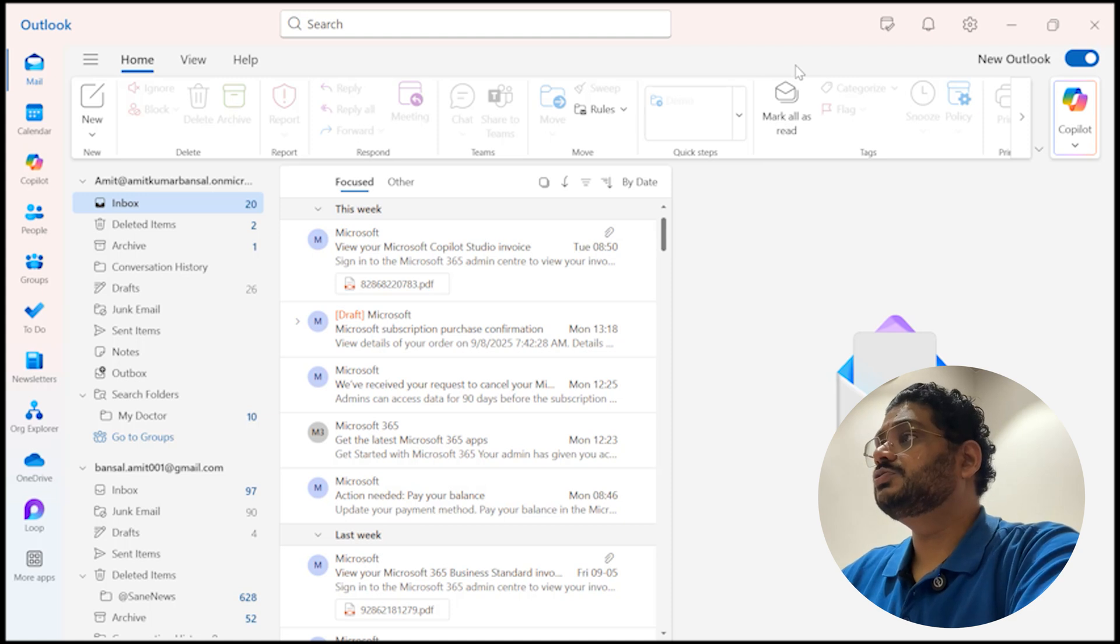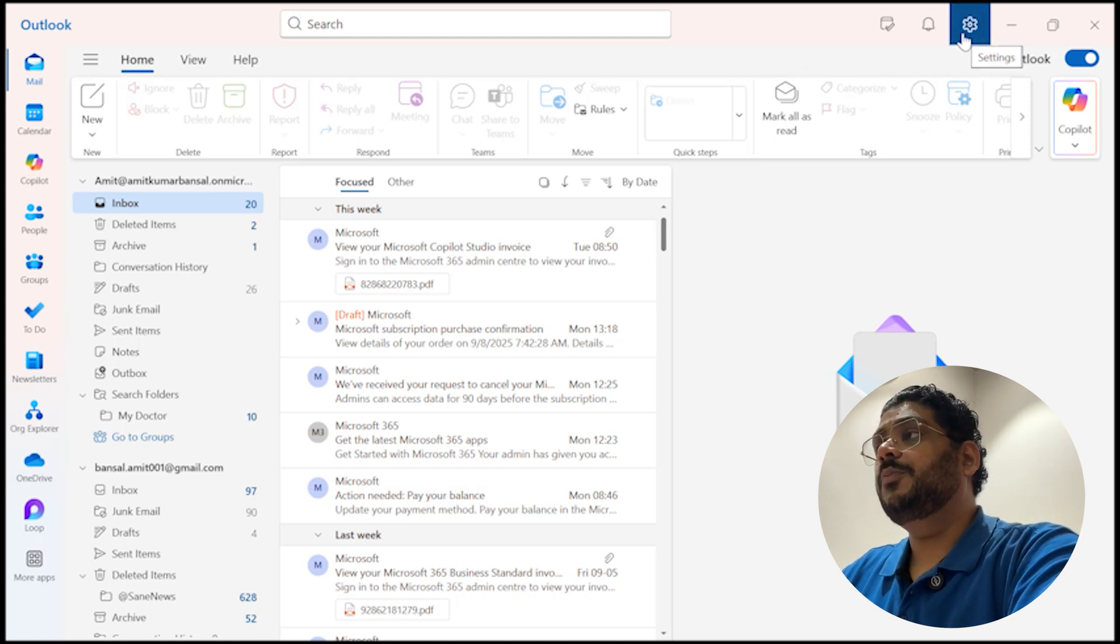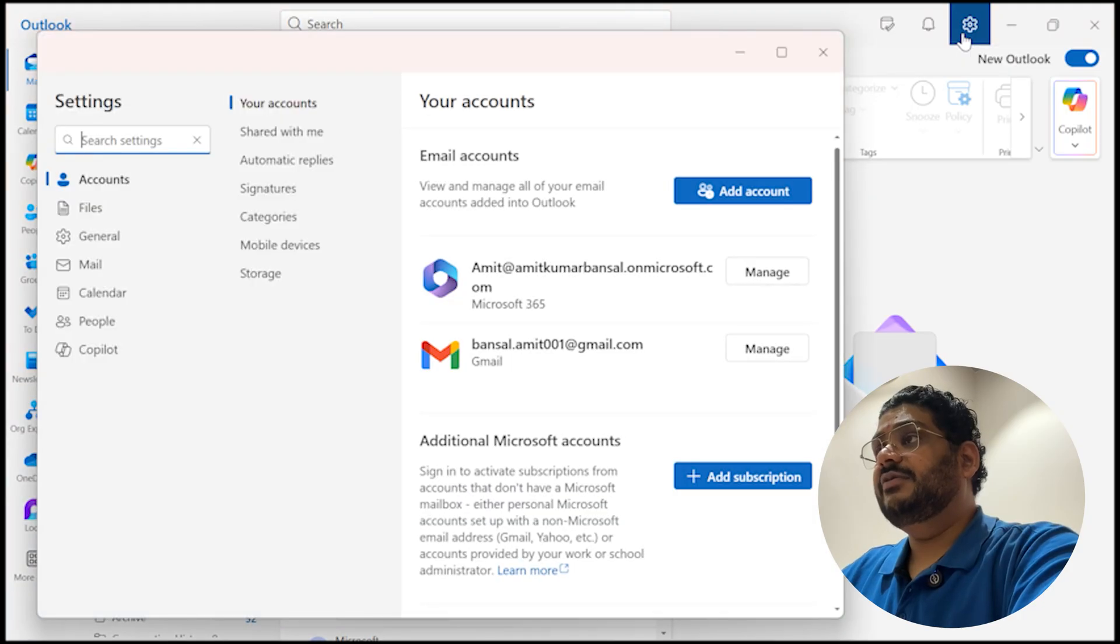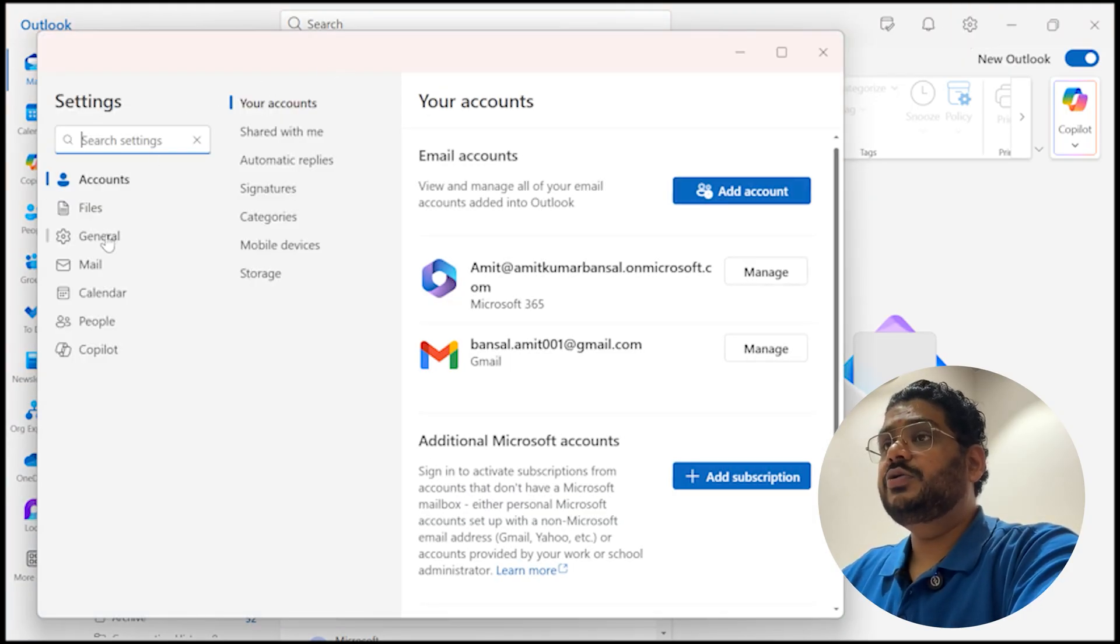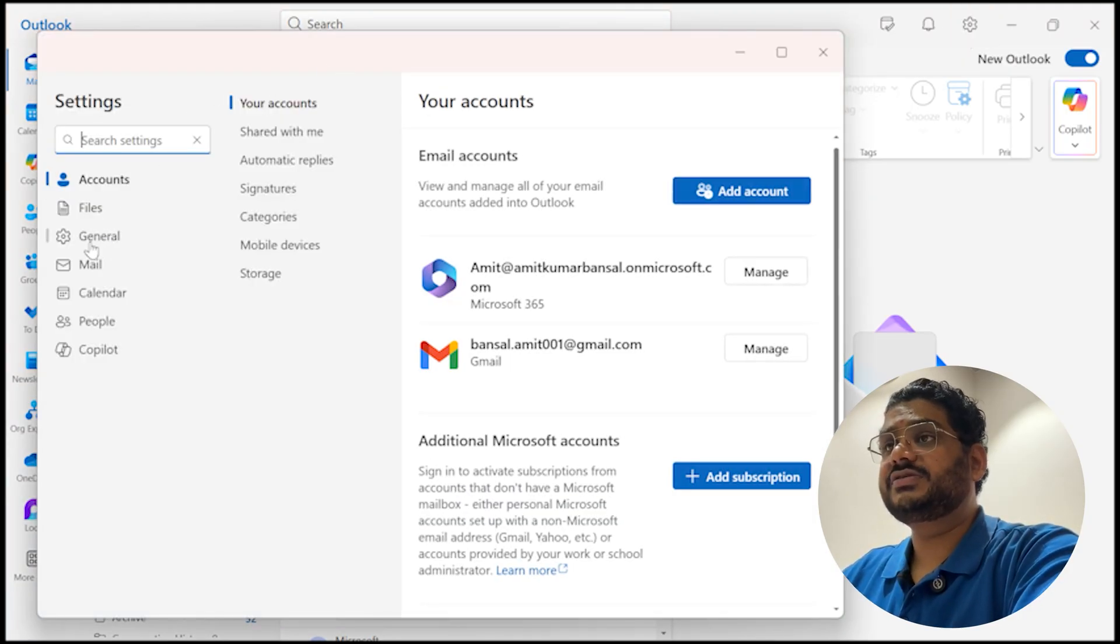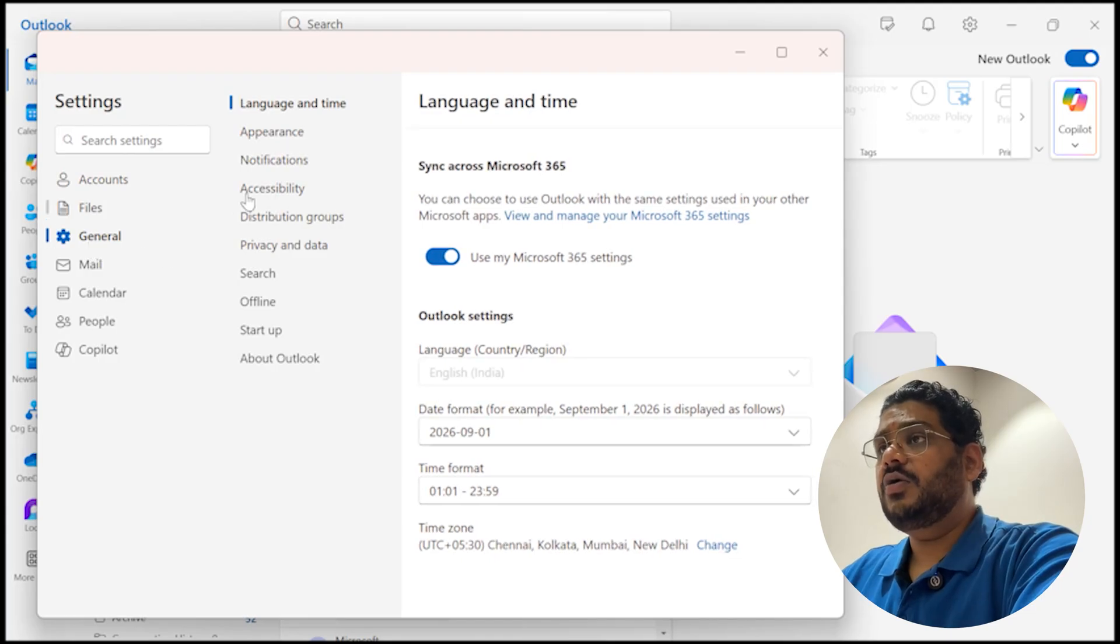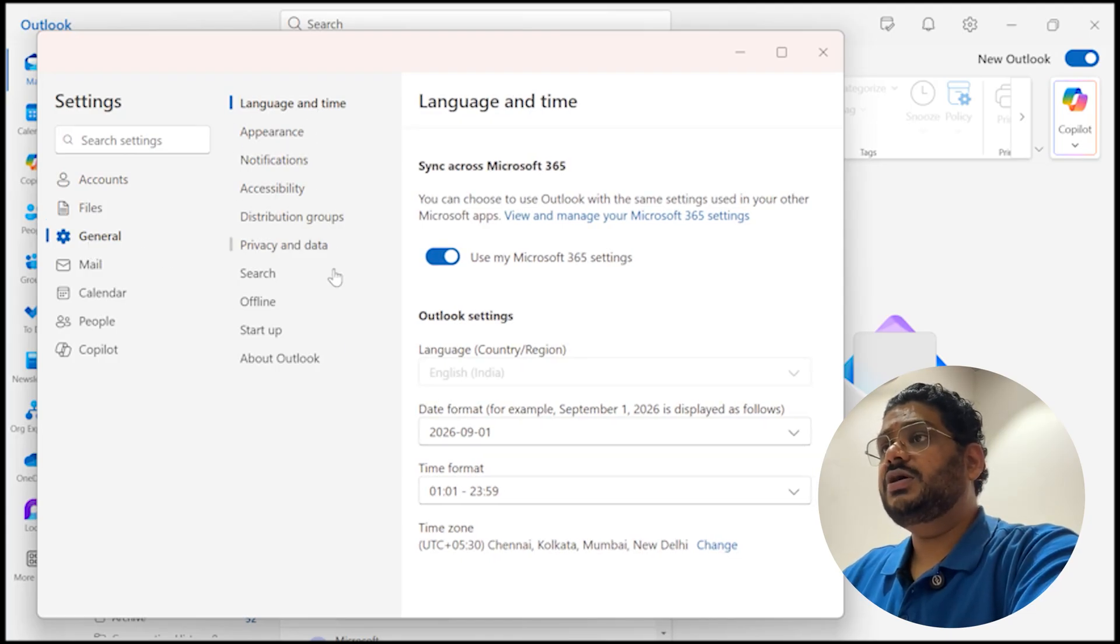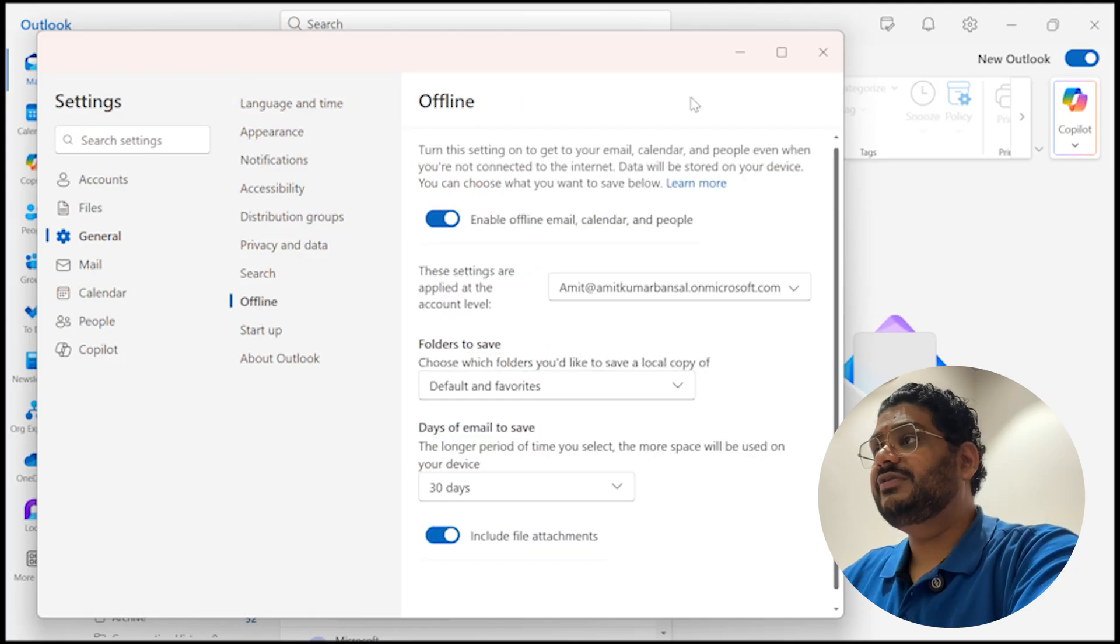Now here I am on my new Outlook and what you need to do is to first click on this gear symbol which is available on the top right corner of your screen. That will take you to the setting dialog box. Here you need to hit General from this left navigation section. Now from the given options you need to select Offline.